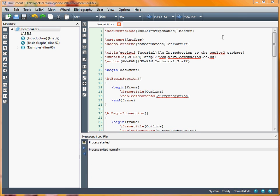So far, in our look at the LaTeX Beamer package for creating presentations, we've looked at creating title pages, tables of contents, and using sectioning to create various divisions within the presentation, which is particularly useful for longer presentations. And we've also touched briefly on applying themes to a presentation.